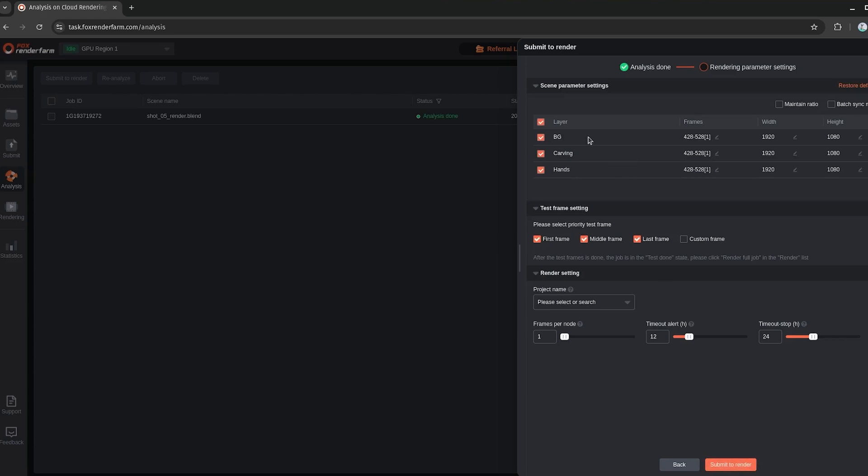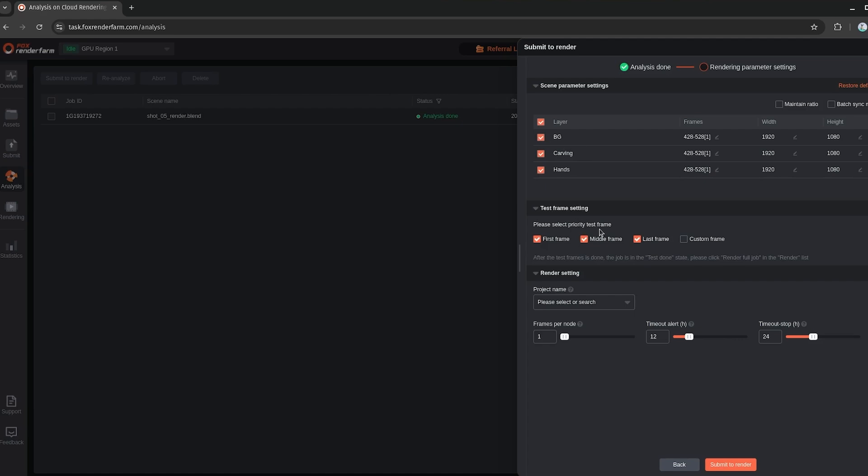And then here, this is where we can set our frame range. And then all of the different layers, the scenes that we set up, we can adjust the resolution here as well. So I'm going to just set all the scenes to render. But first here, you have test frame settings. So it's good to test out your file first before committing to the full render. So here, it gives you the option to render the first frame, middle frame, and last frame for every single scene that you have selected. So I'll leave them all enabled. And then just hit submit to render.